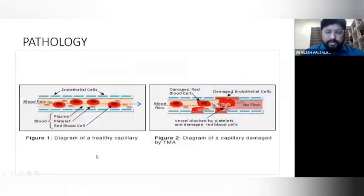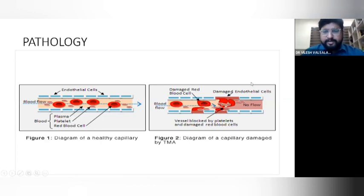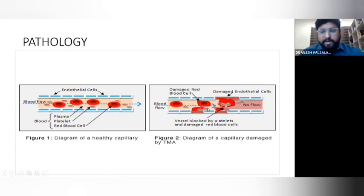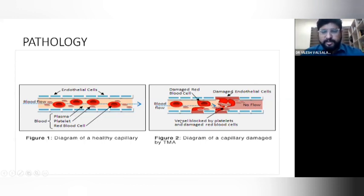A healthy capillary has endothelial cells lined up side by side with good laminar flow, including plasma, platelets, and RBCs. Whenever there is damage to the endothelial cells, platelets get activated and form a plug, causing a microthrombotic episode. When blood passes through, the RBCs get crenated — they become dysmorphic. So this is a vessel blocked by platelets and damaged RBCs, and the flow is affected.